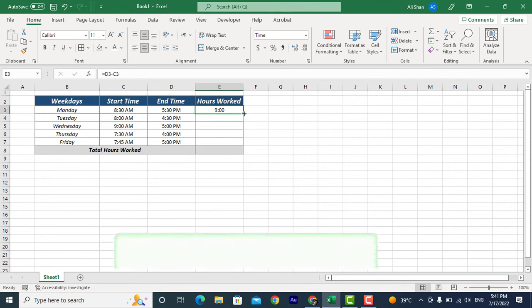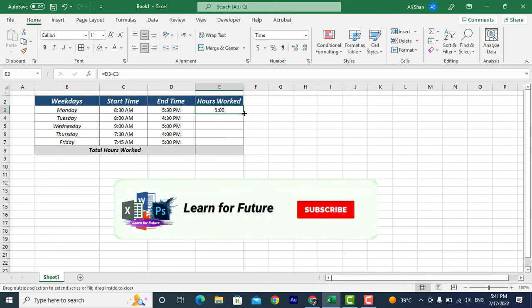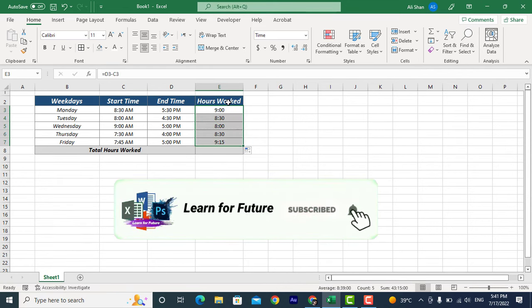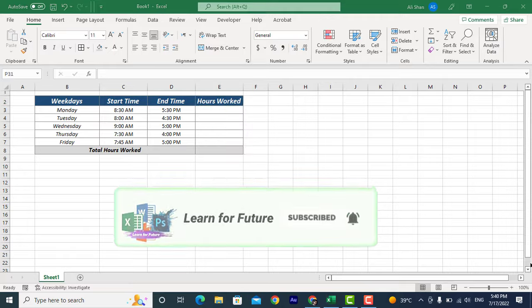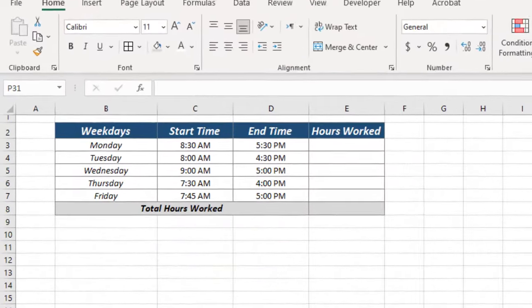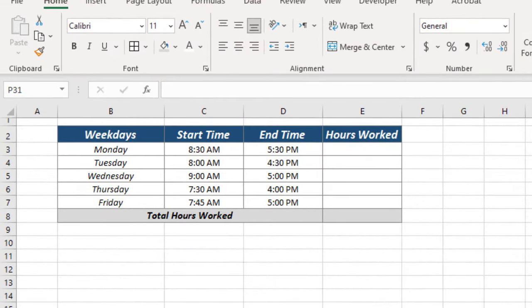Assalamualaikum. In today's video I'm going to show you how you can calculate working hours. As you can see we have a table of weekdays with start time and end time.